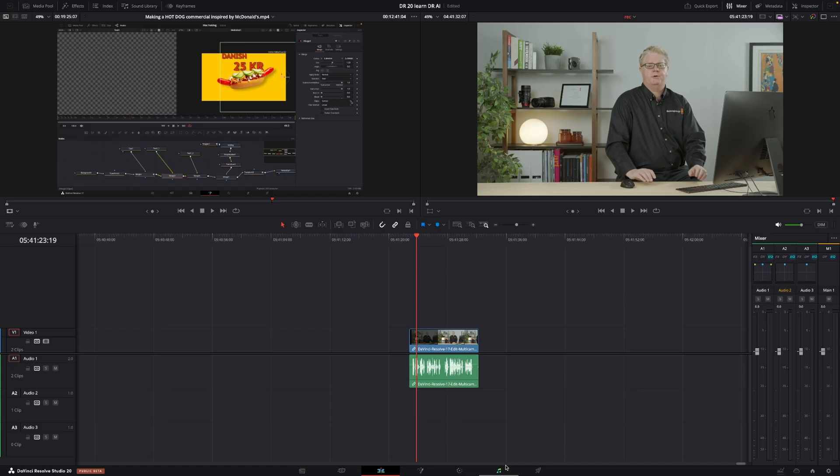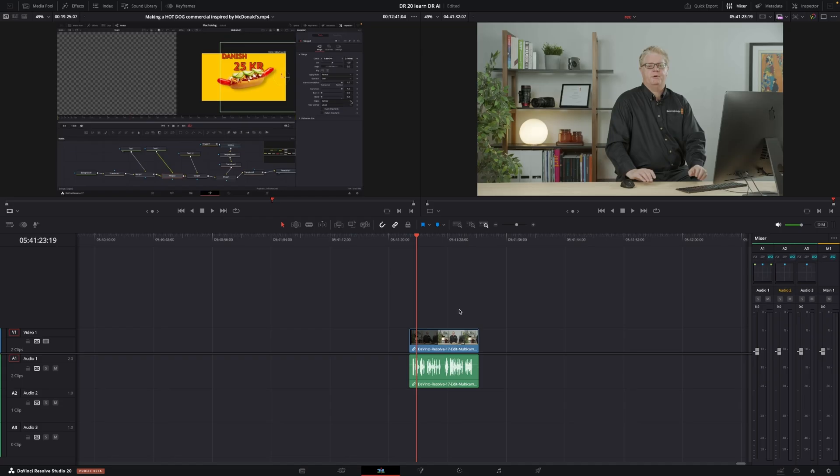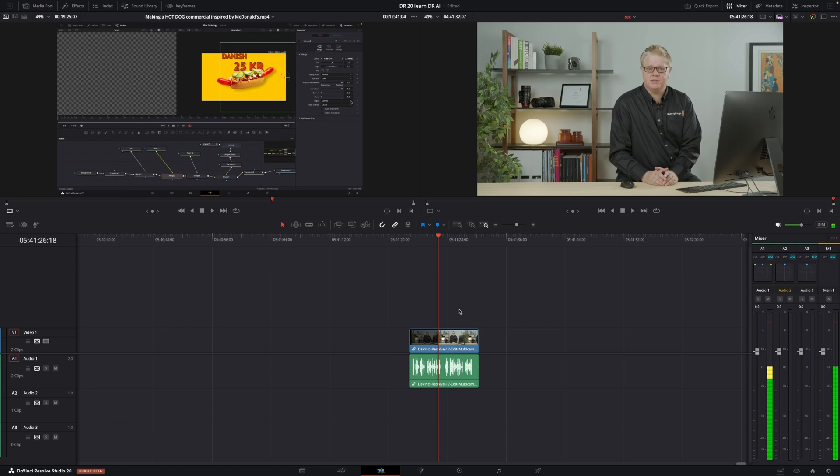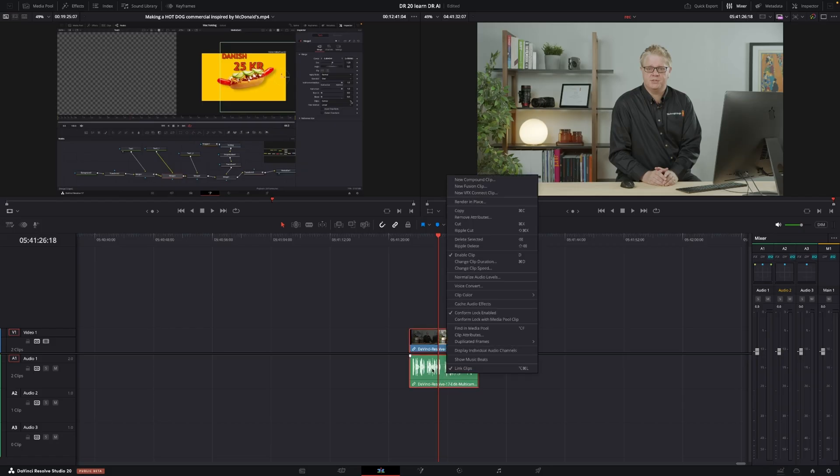So we're going to take this clip here from a Blackmagic video. This is the trainer, Chris. And we're going to take his voice and replace that with mine. So let's just have a listen to Chris. I'm Chris. I'm an editor and a Blackmagic certified master trainer. So let's say that we want to change his lovely voice to my voice. And we're going to do that just by right-clicking here on the clip. And then we go up to Voice Convert.